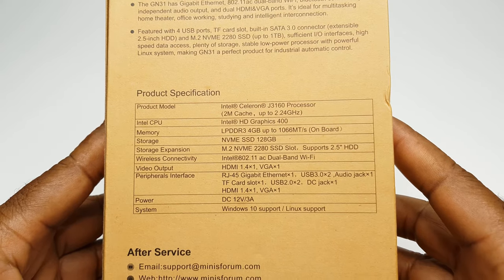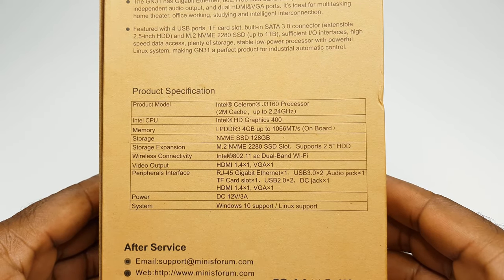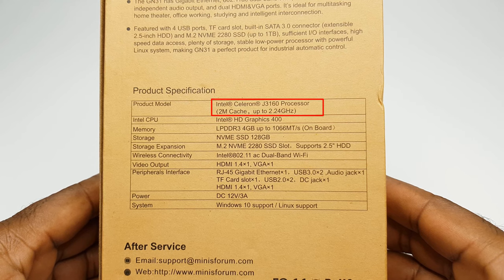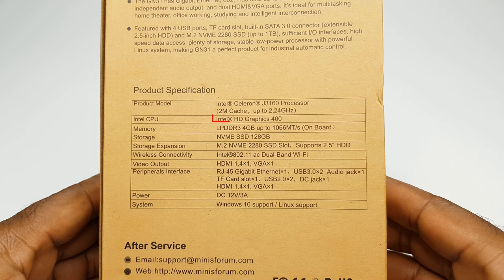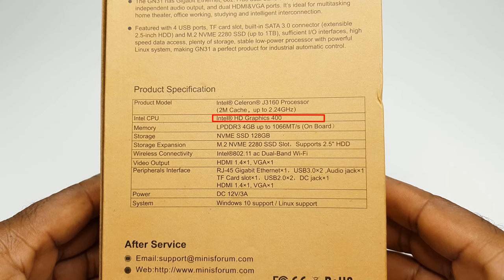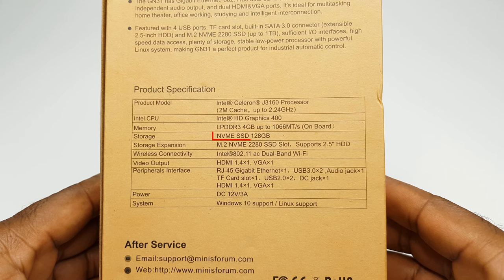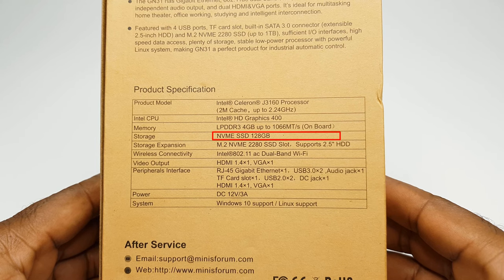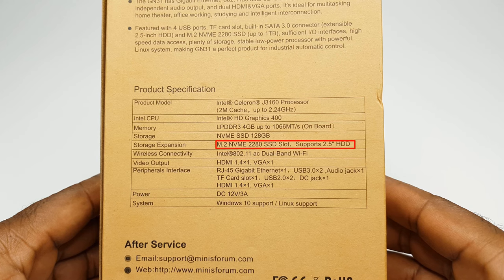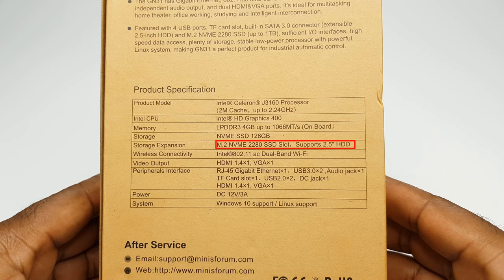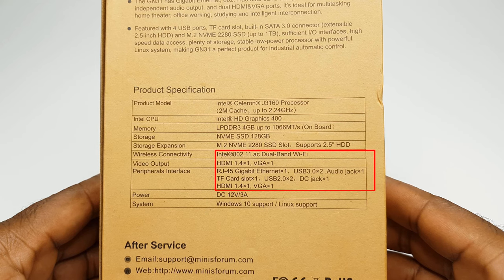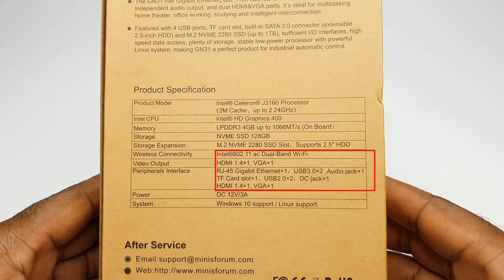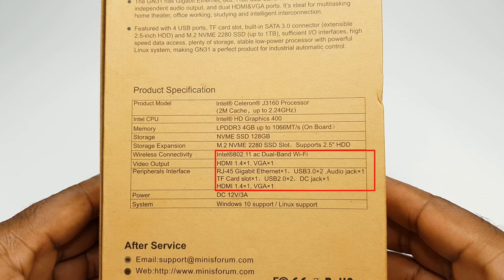To the back you have some specifications. It shows that the CPU is the Intel Celeron J3160 processor running up to 2.24 GHz. The GPU is the Intel HD Graphics 400. It comes with 4GB of DDR3 RAM and 128GB of internal storage. It has support for up to 1TB SSD via the internal storage expansion bay. It has Ethernet LAN speeds of up to 1000Mbps, dual-band 5GHz Wi-Fi support, and Bluetooth support.